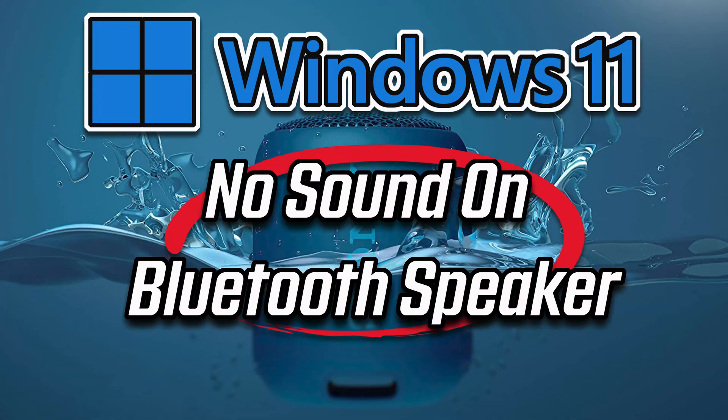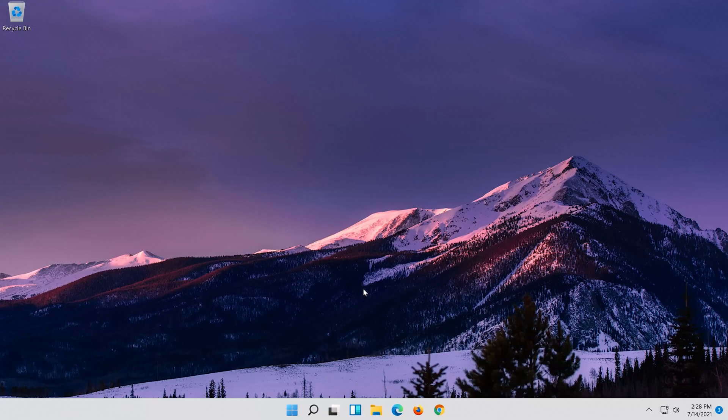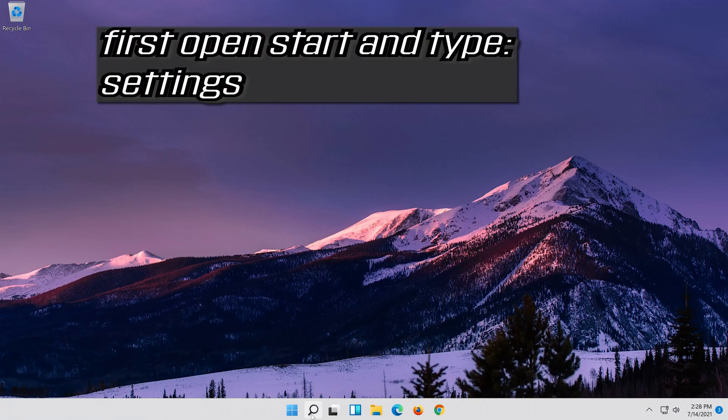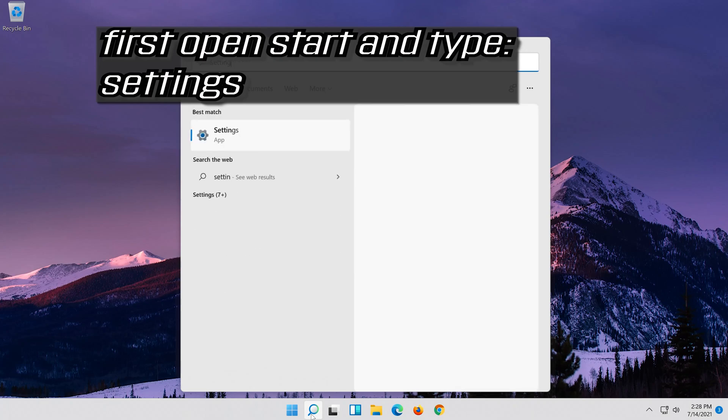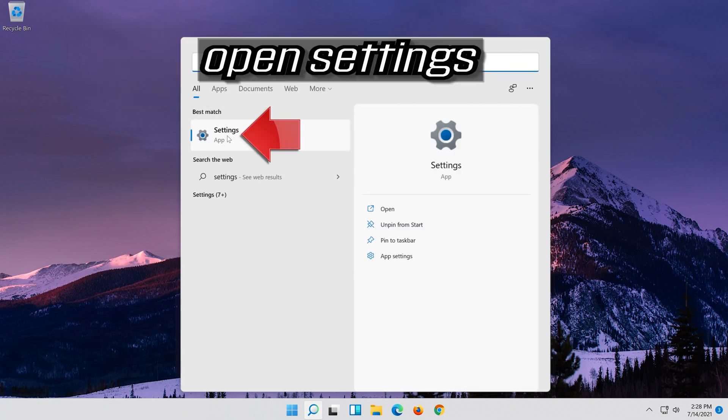In this tutorial you will learn how to fix Bluetooth speaker paired but no sound or no audio in Windows 11. First open start and type settings, then open settings.